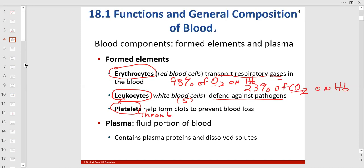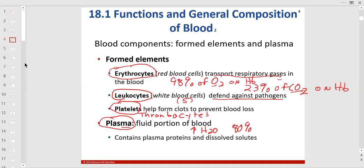And here's the matrix — I forgot to mention it. The matrix for blood is plasma. It's straw-colored and watery, with high water content — about 80% of plasma is water.